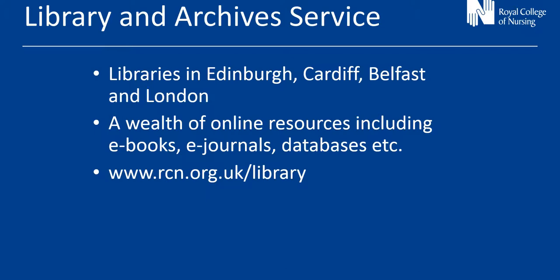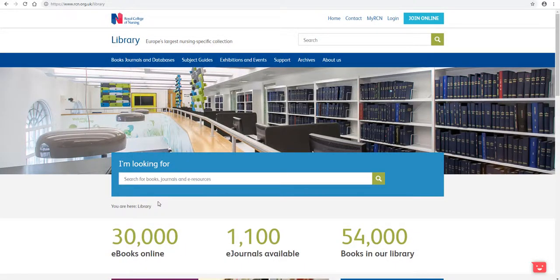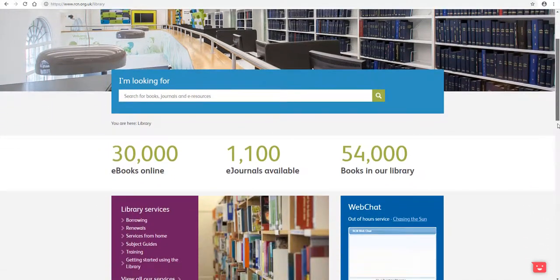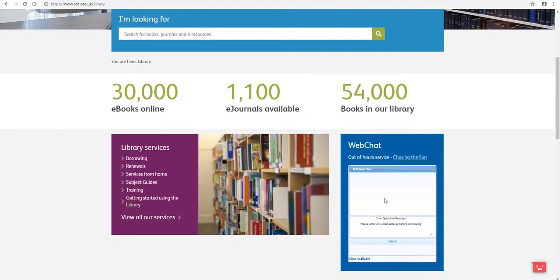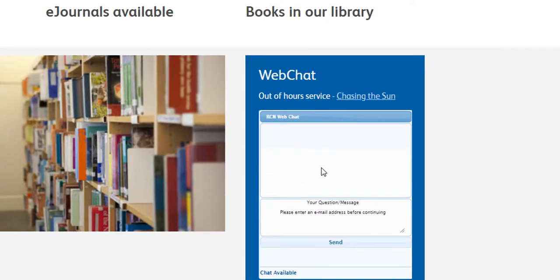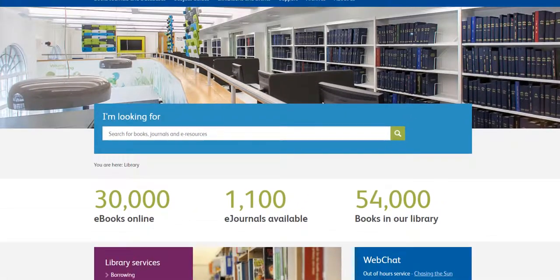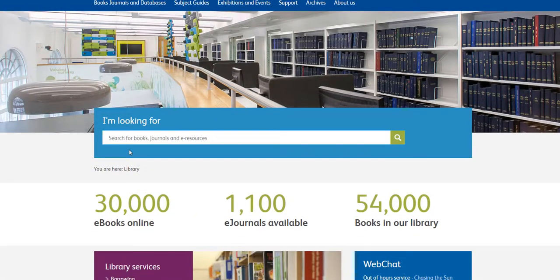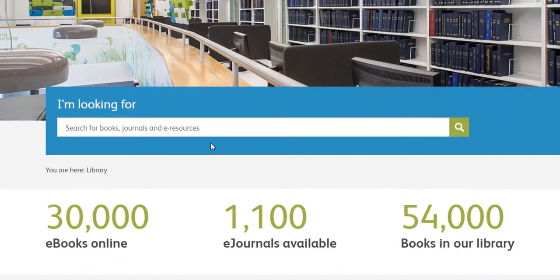Let's have a look at the website. This is the library homepage. You can click through using the link to the library from the main RCN website, or simply search online for RCN Library. If we scroll down the page, you will see our web chat box. The web chat service enables you to instant message one of our RCN librarians and ask a question. I'll now scroll up to the top of the homepage, where you'll notice in the centre of the screen this large search box — this is our library search tool.